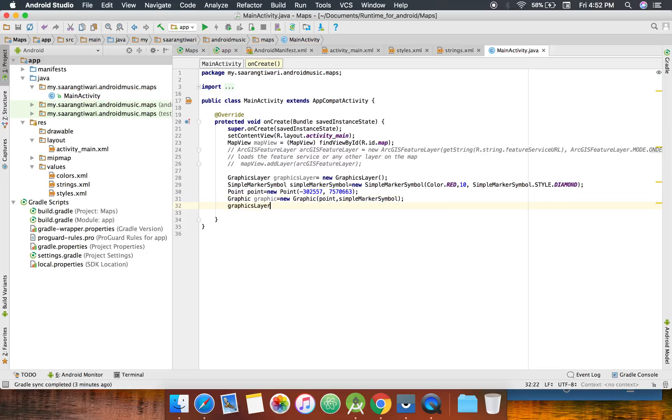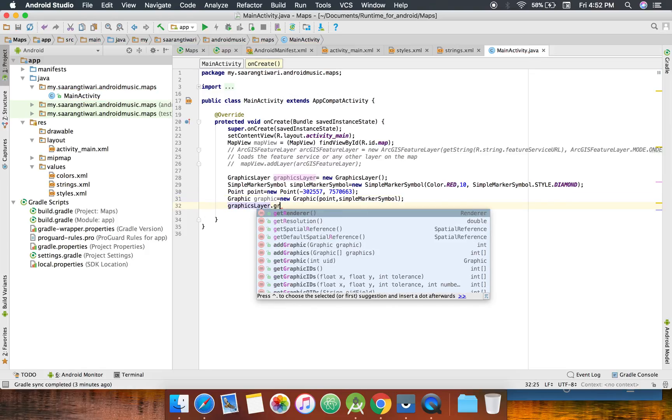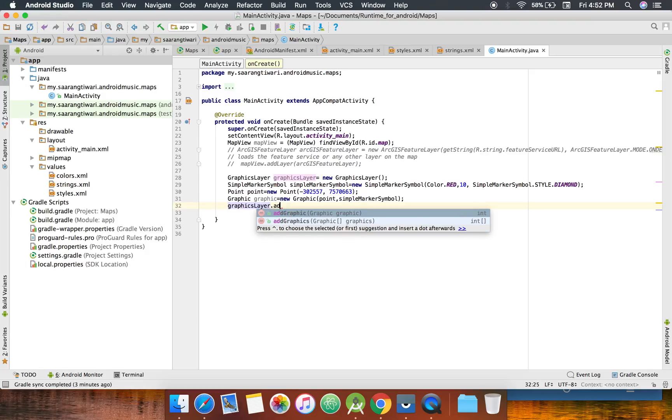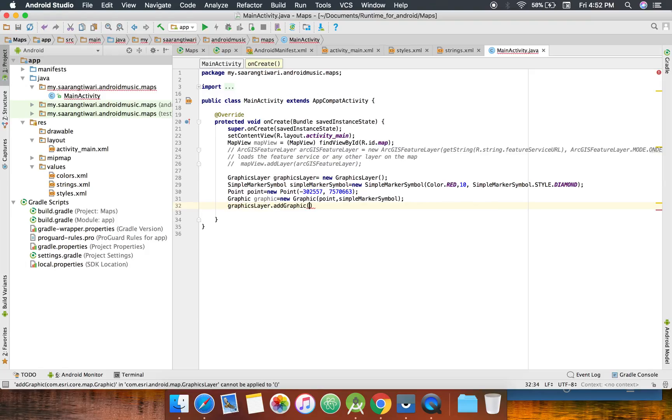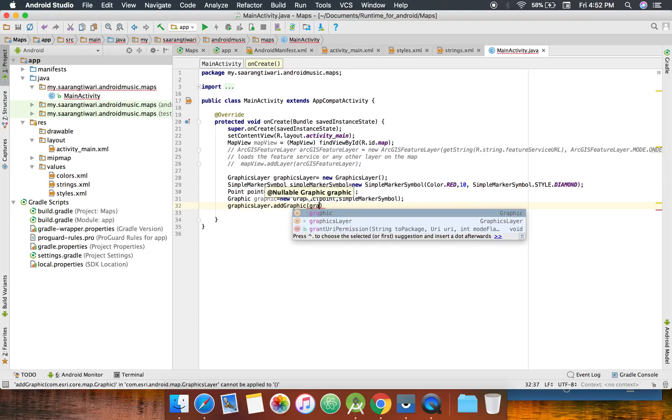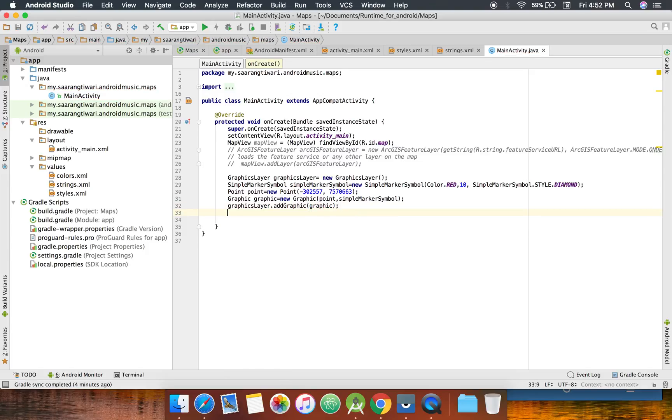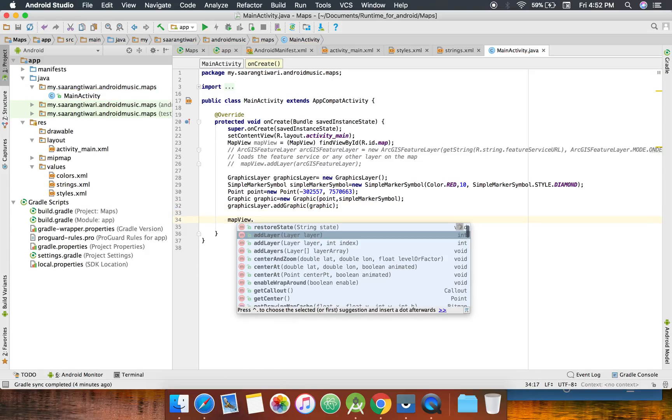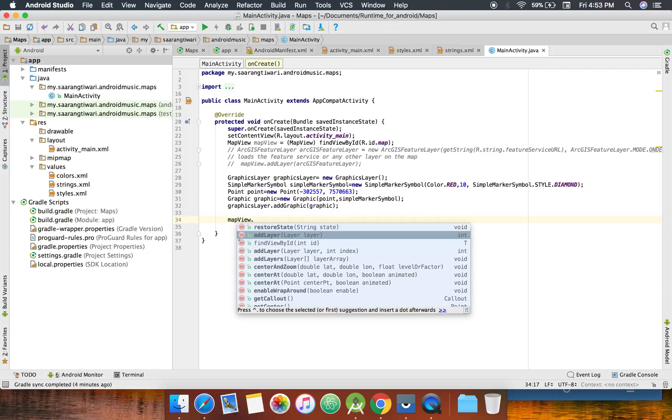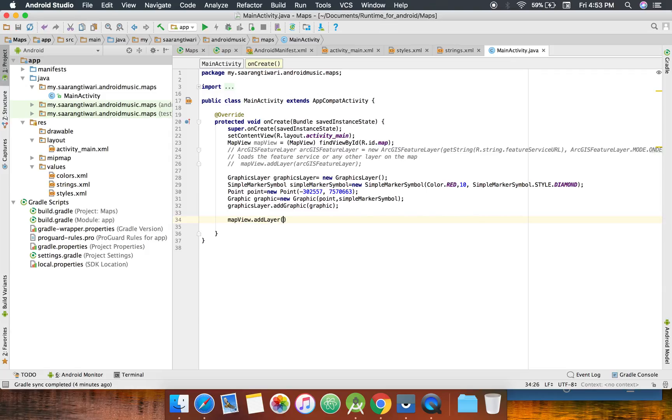And now the layer that we created will add this graphic there to the graphics layer. So there you go. Now map view dot add layer is the graphics layer.